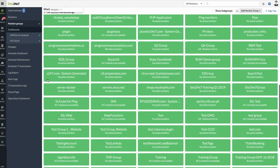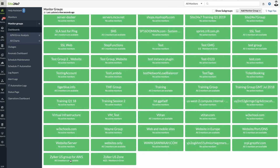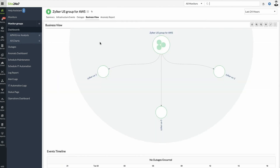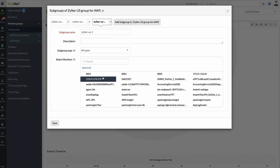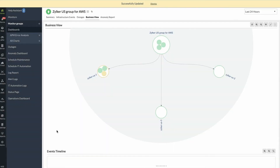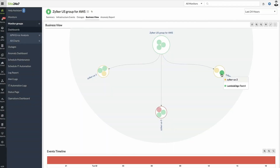Click on a subgroup to add the resources each application accesses. Now you can see the status of every resource and the performance metrics of each Monitor under every subgroup.